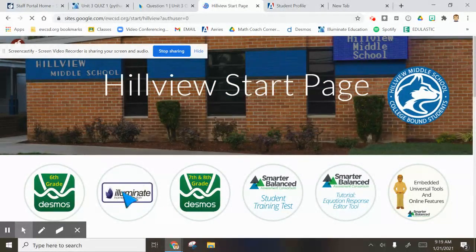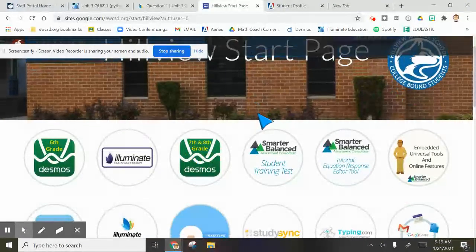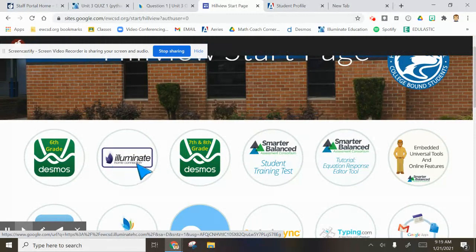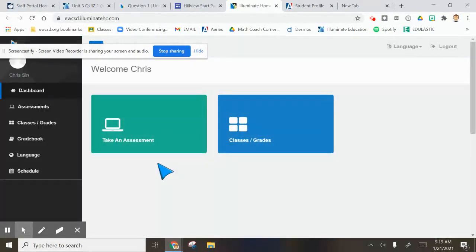This is the most important part right here. To check your grade, because we took it in Illuminate, you have to go into Illuminate Home Connection. This is where your grade will be once you click in there.